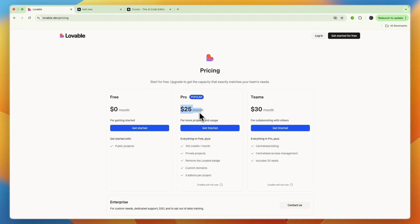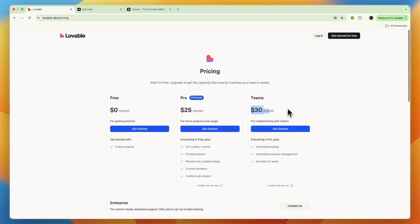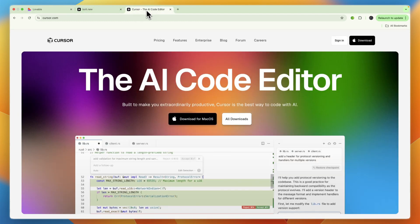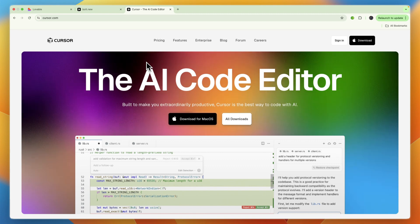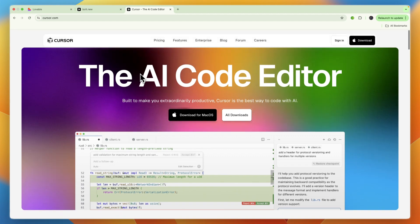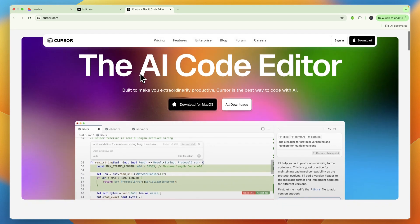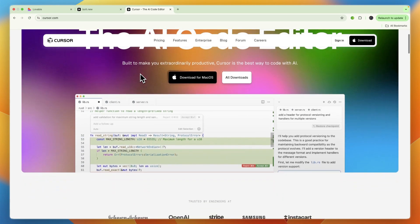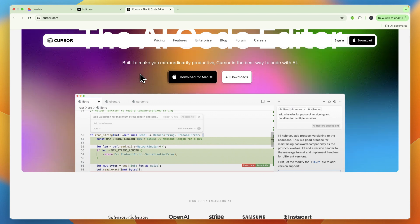Finally, we have Cursor, which is best for pro developers who want to enhance their existing coding workflow with AI. It's an AI-powered integrated development environment that integrates advanced AI features directly into the coding development.